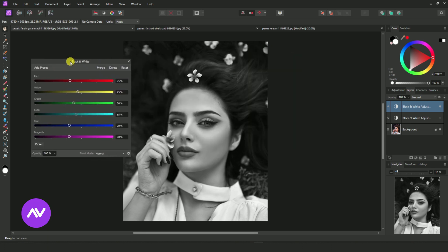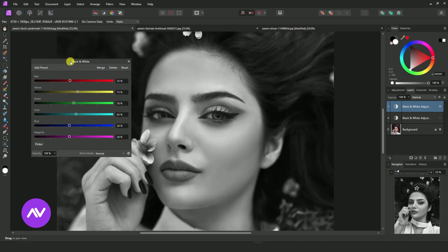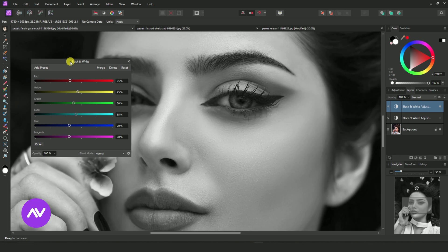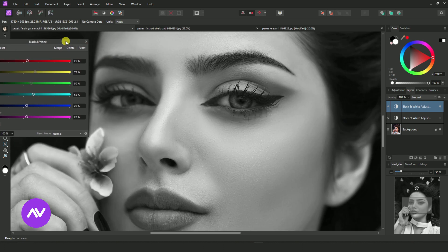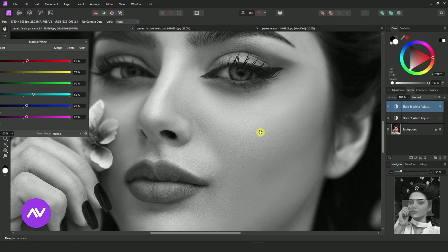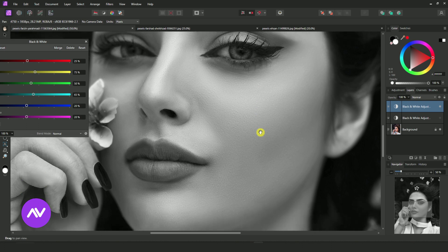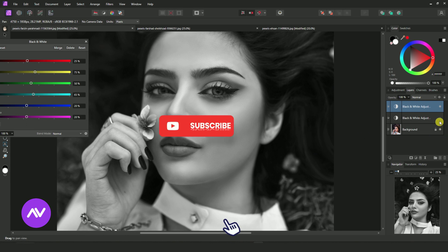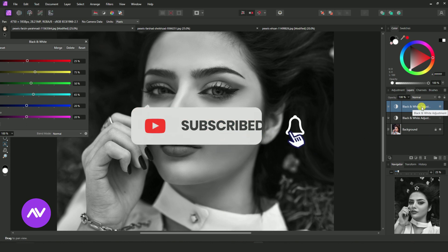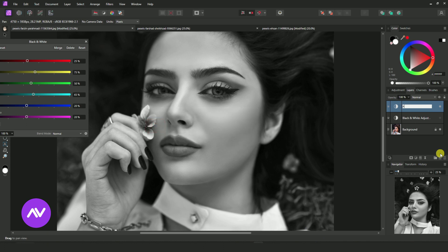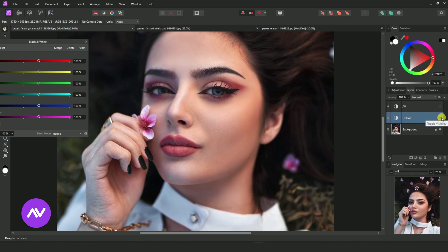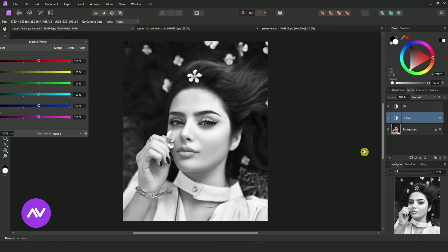Now here is an image in black and white. The look is pretty good now. Now this is Affinity Photo's default B&W, and this is our custom B&W.